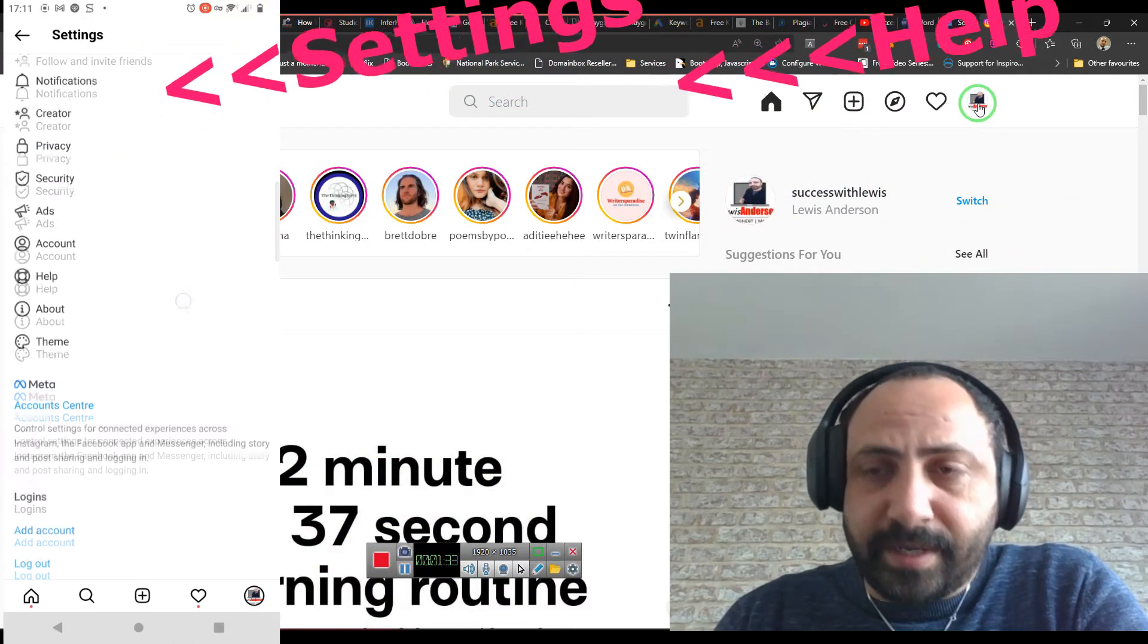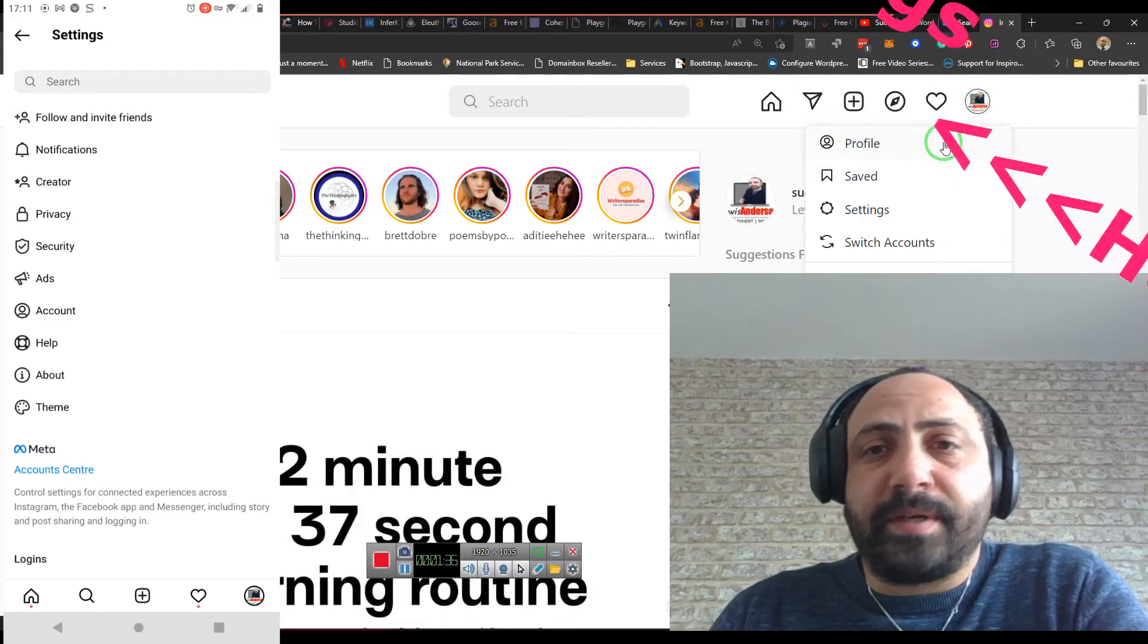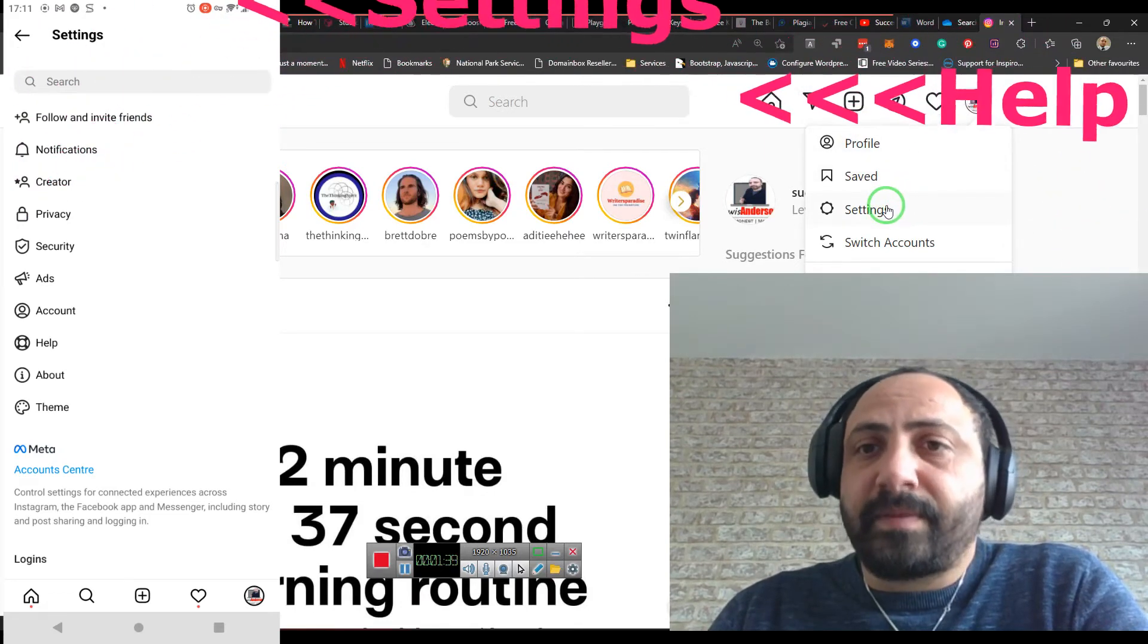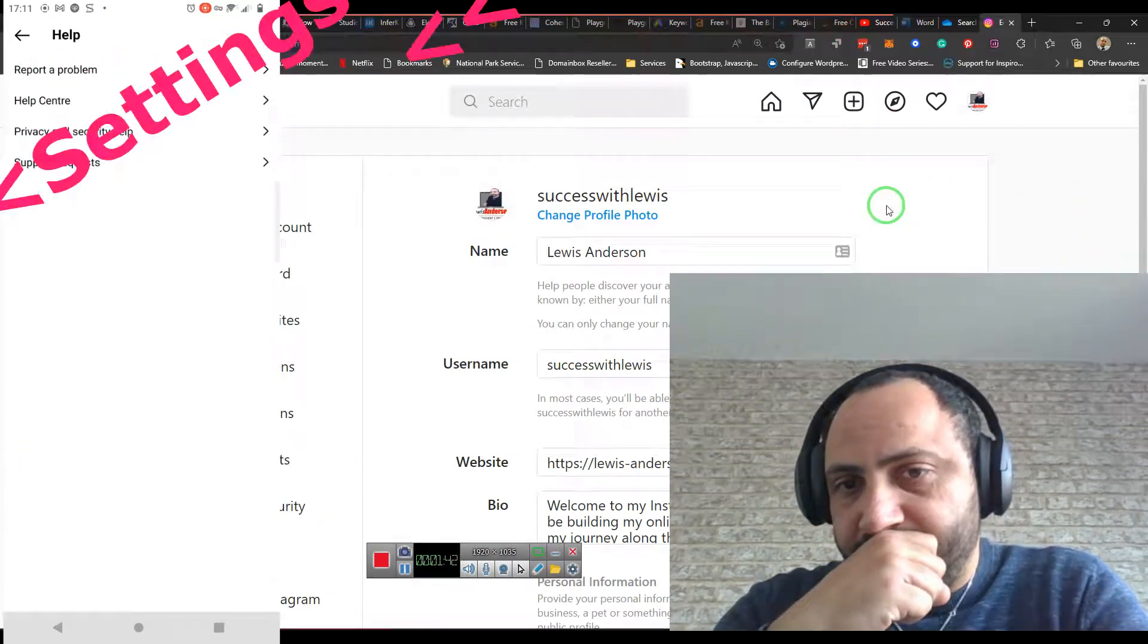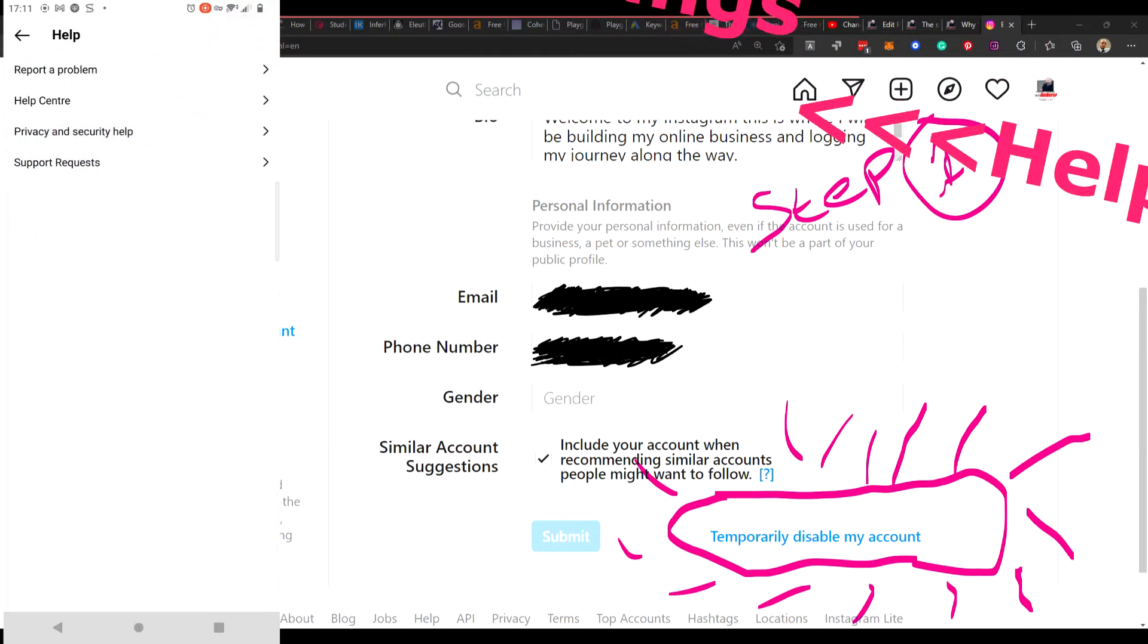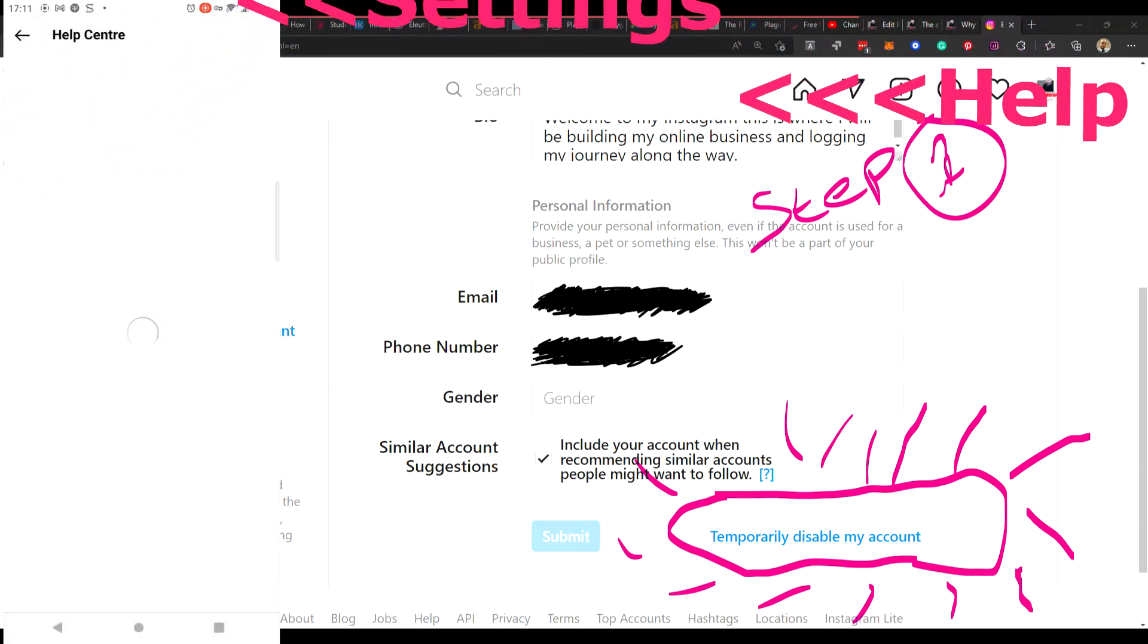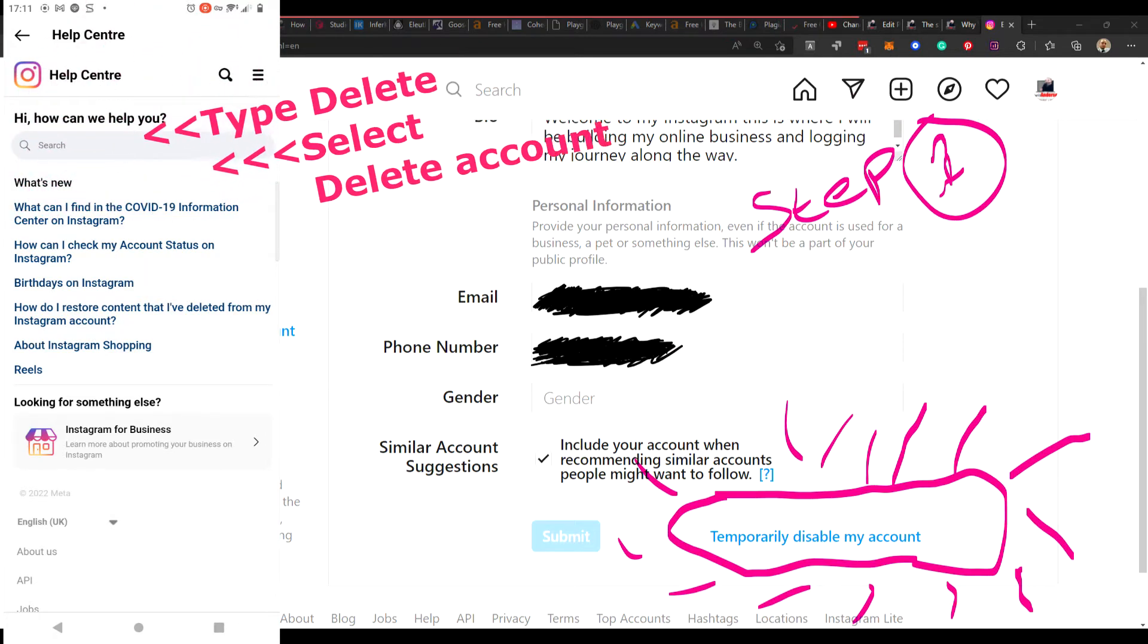So then you've got to click on your account name, move the cursor down to settings, click on settings, and then scroll down to the bottom, and as you'll see at the bottom, you have to temporarily disable my account, and this is what you want to do, you want to select this.